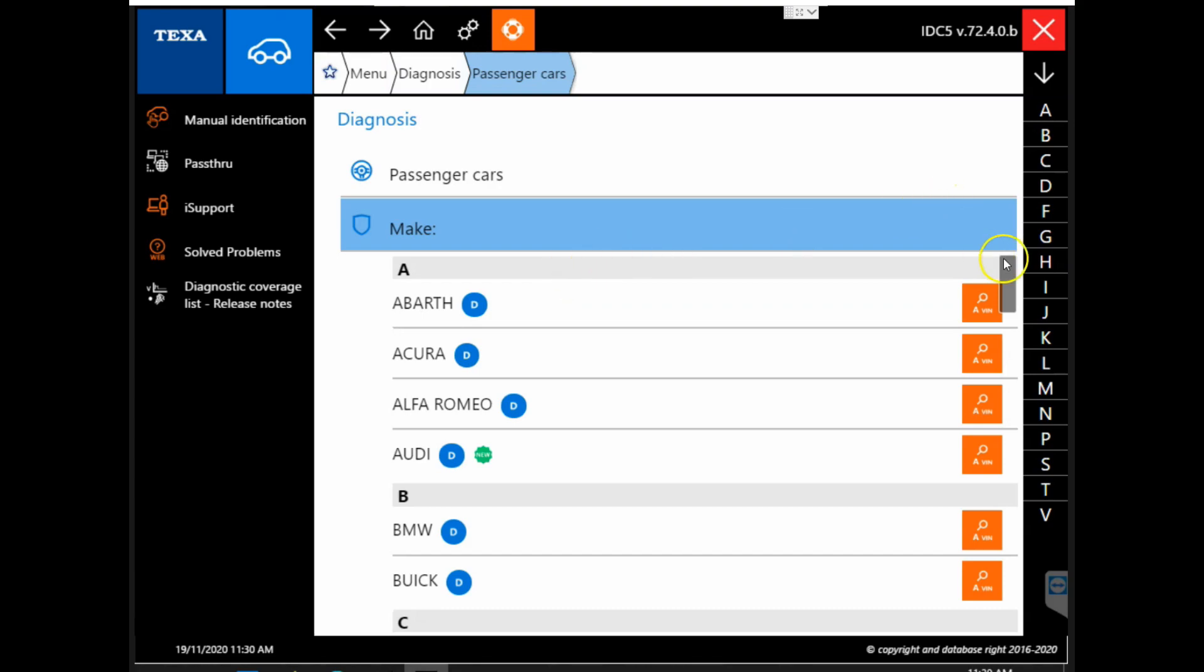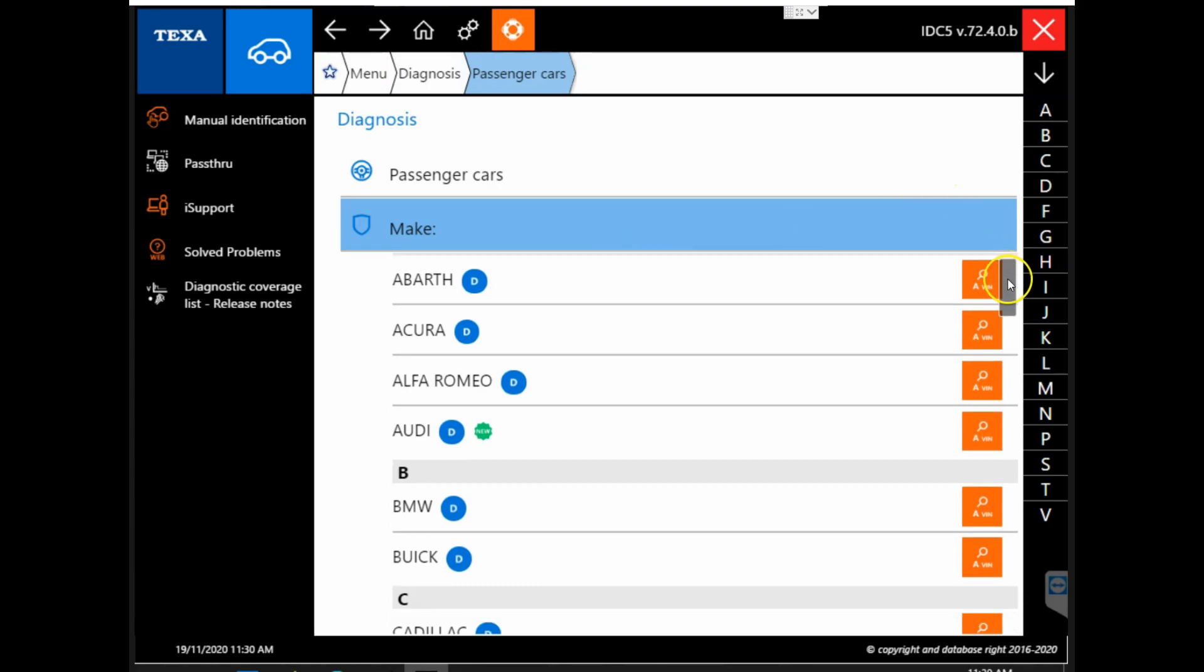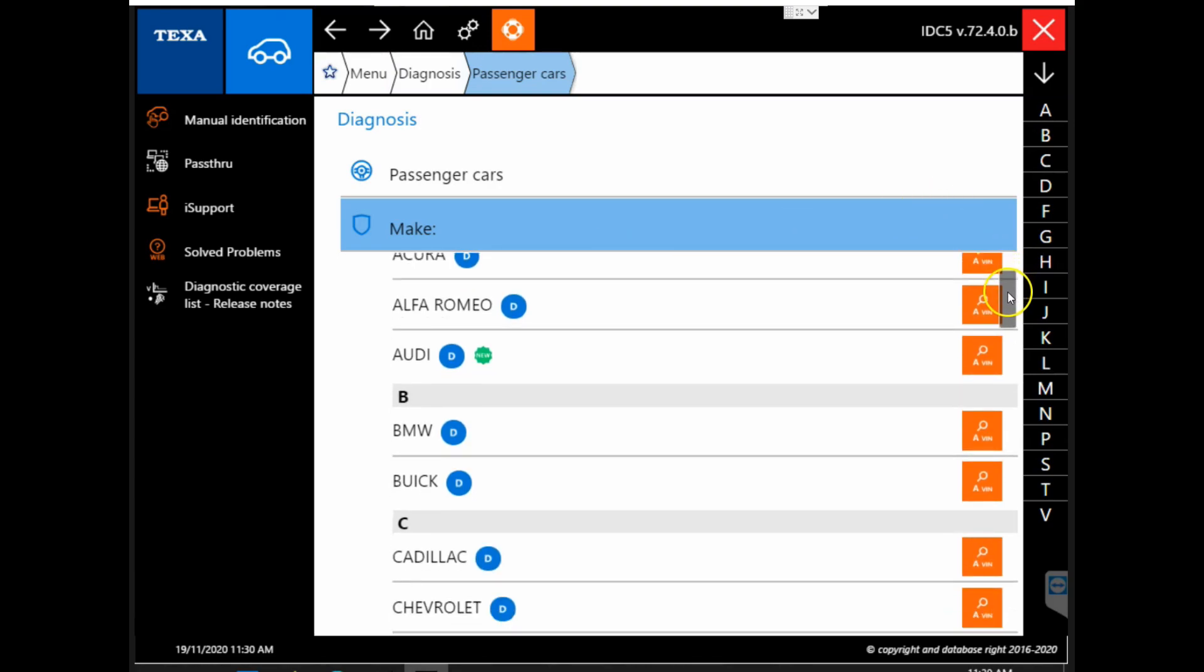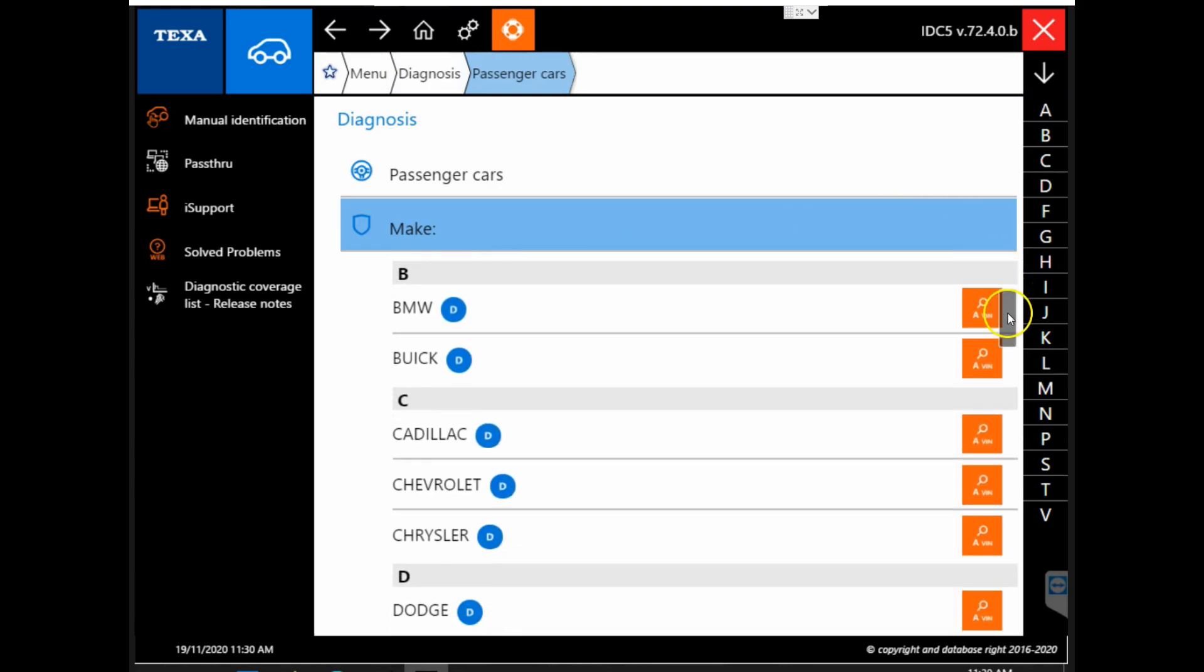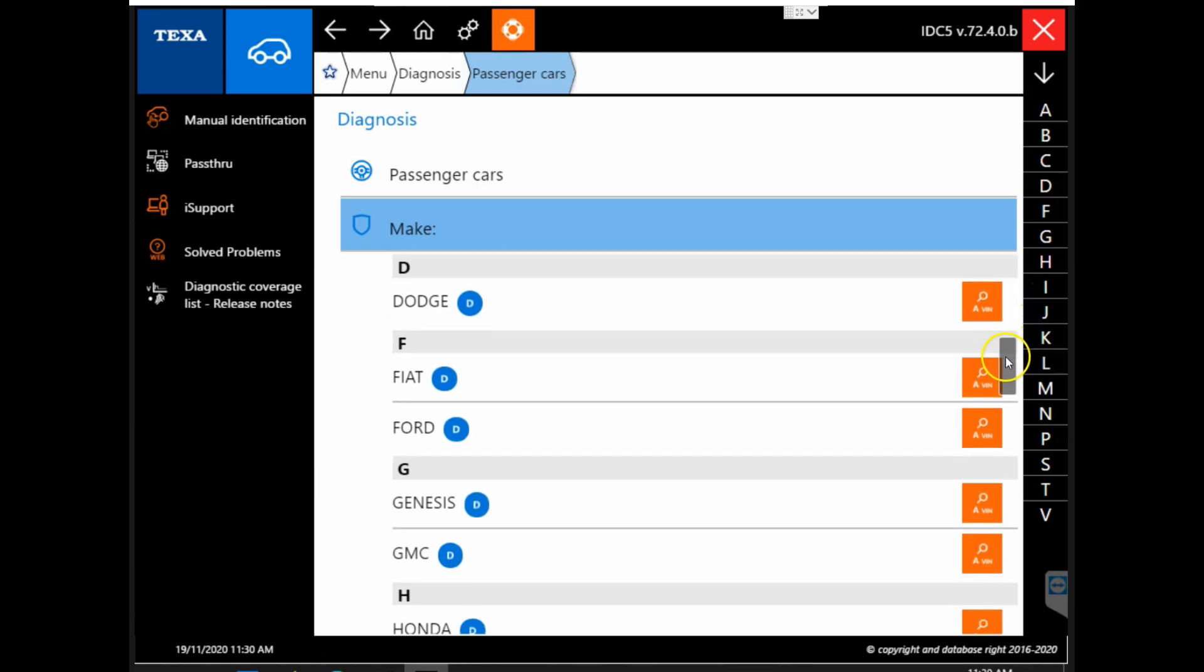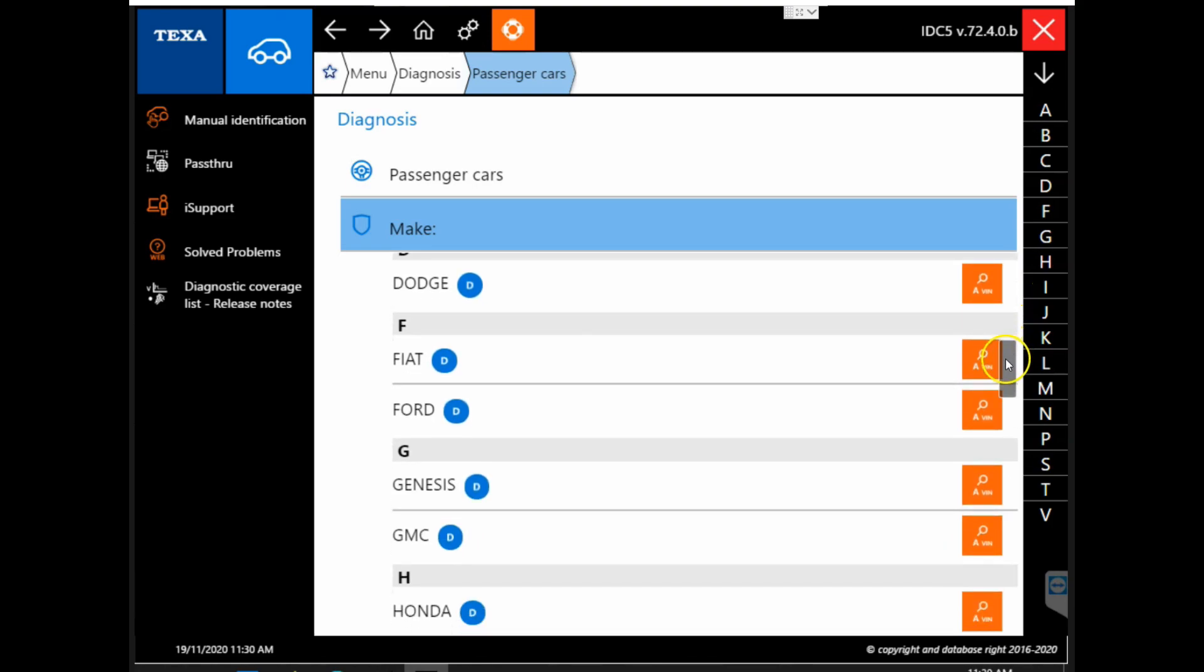We'll make the passenger car selection and scroll through the list and look for Ford as we are working with that F-150.